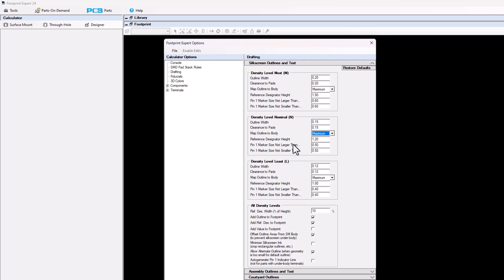For the reference designator, which is the next item down, the default is set to 1.2 height. The 1.2 height is 50 mil, but you can change it to whatever value you want. A lot of CAD tools have their reference designator height already pre-programmed. When a footprint goes from Footprint Expert to your CAD tool, the height is totally ignored because you have your preferences set in your CAD tool to whatever height you want.